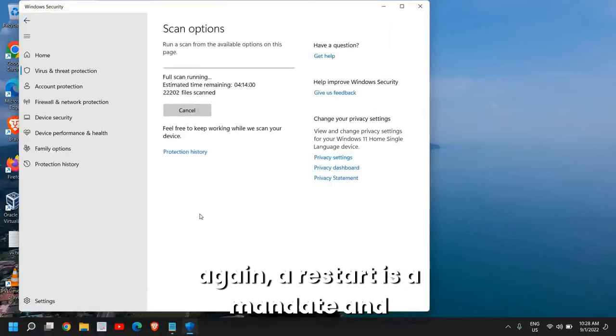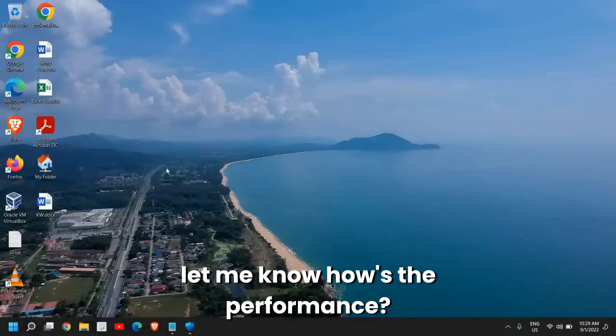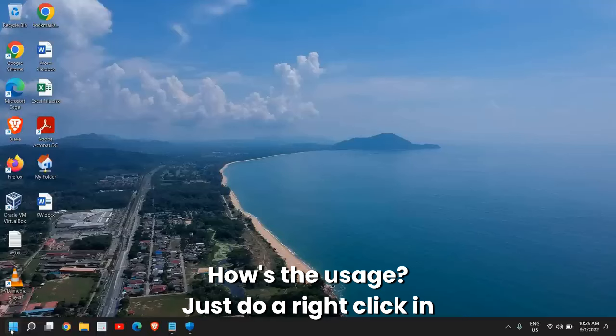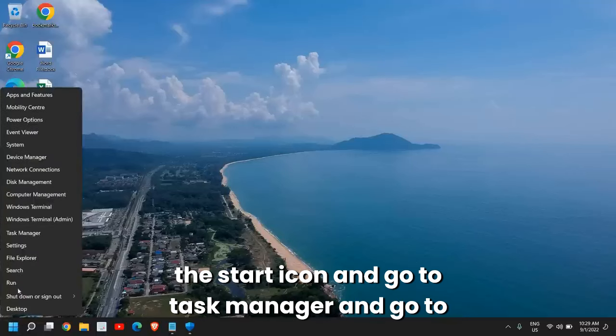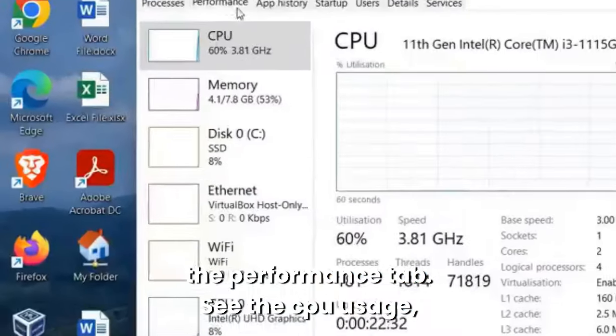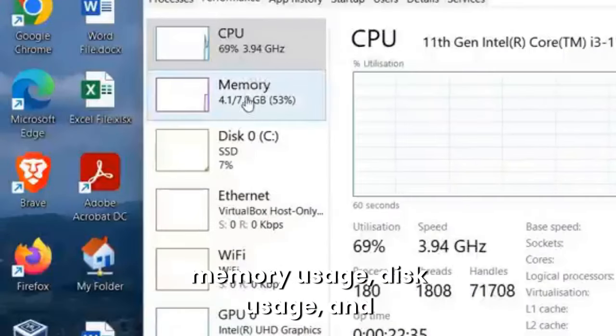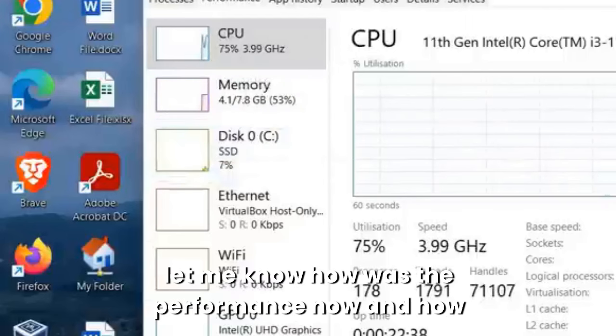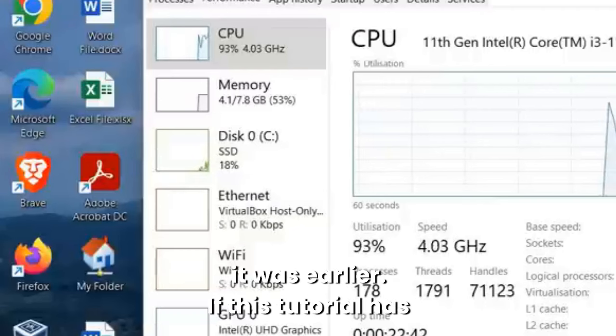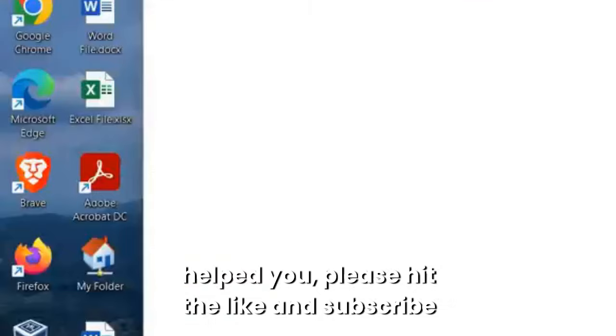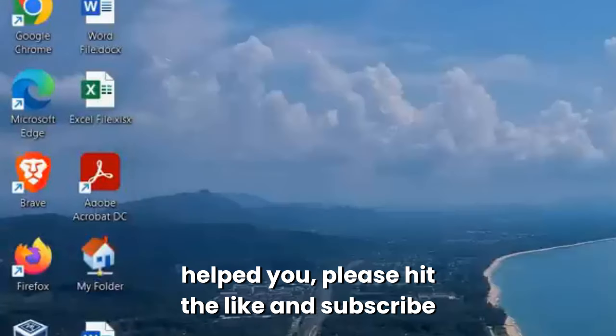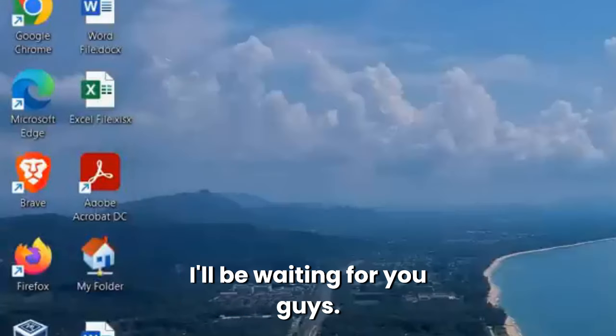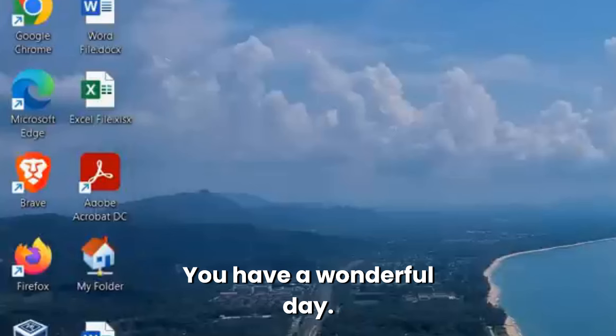Once this is done, again a restart is mandatory. See the difference in your computer. You can let me know how's the performance, how's the usage. Just right-click the Start icon and go to Task Manager. Go to the Performance tab, see the CPU usage, memory usage, disk usage, and let me know how was the performance now and how it was earlier. If this tutorial has helped you, please hit the Like and Subscribe and please leave a comment. I'll be waiting for you guys. Have a wonderful day, take care.